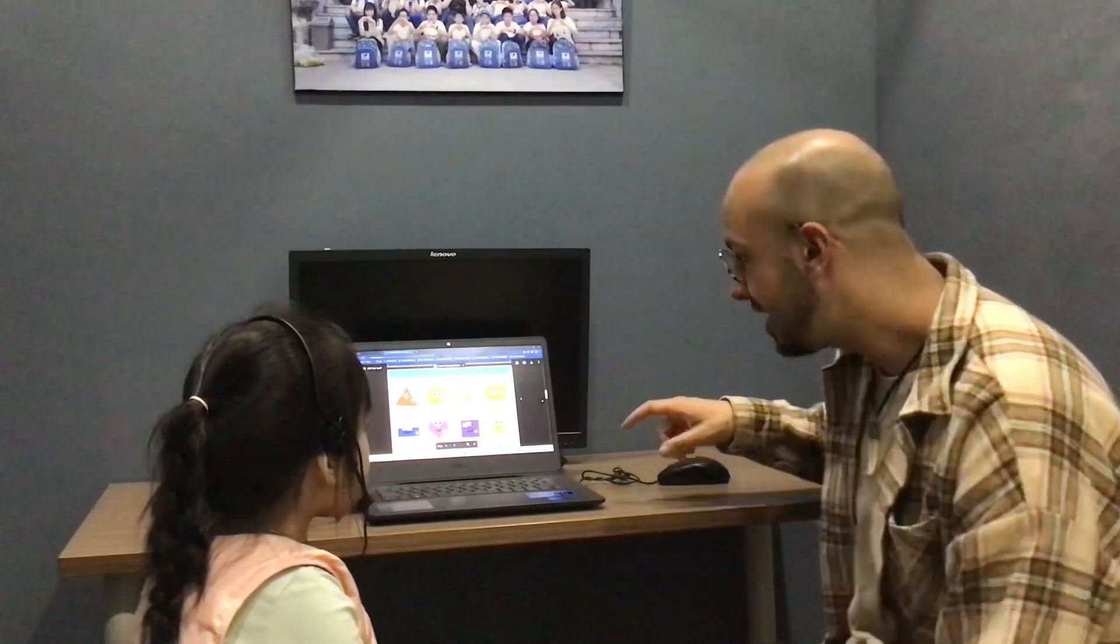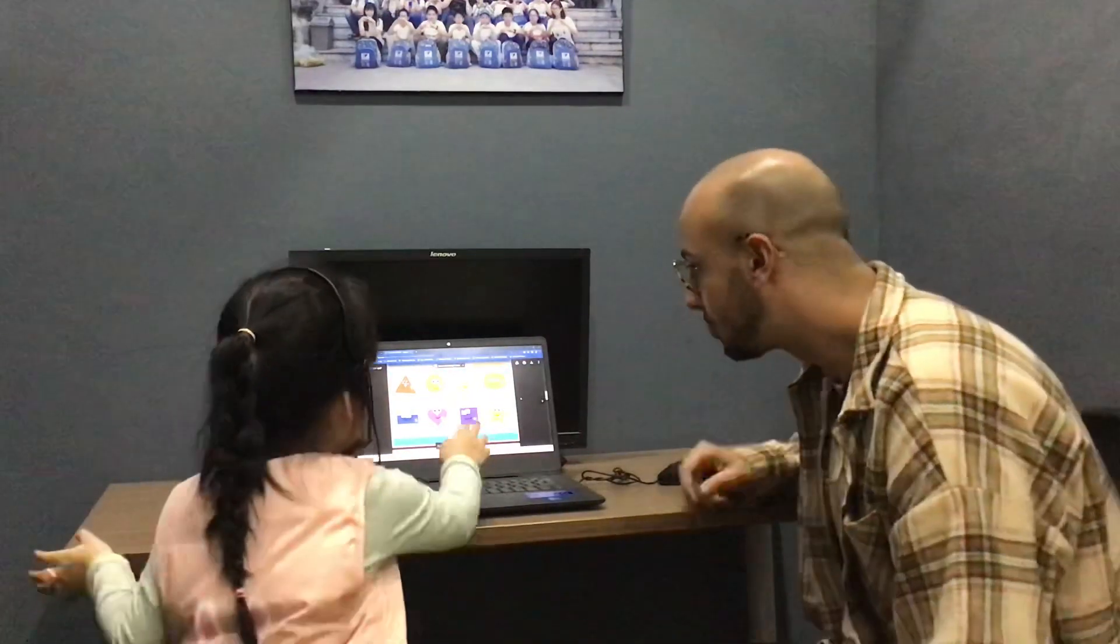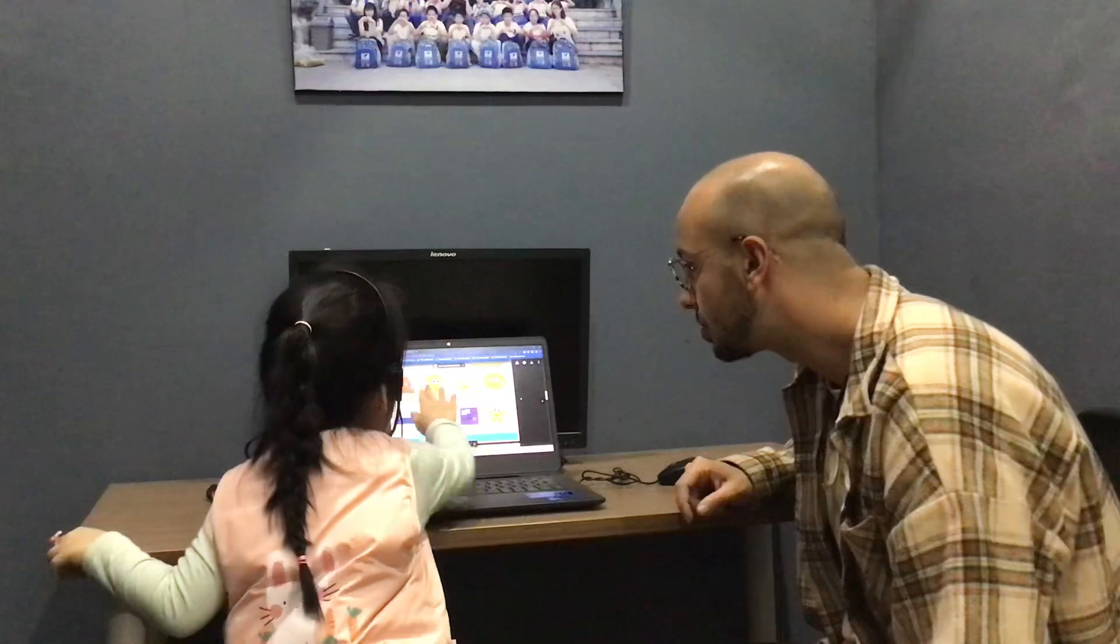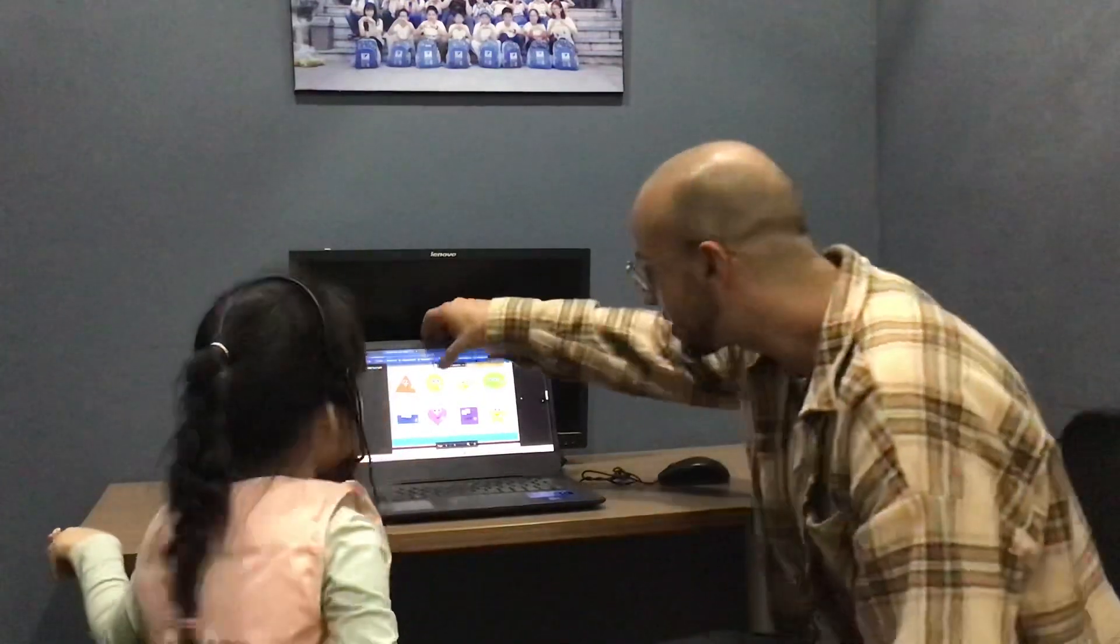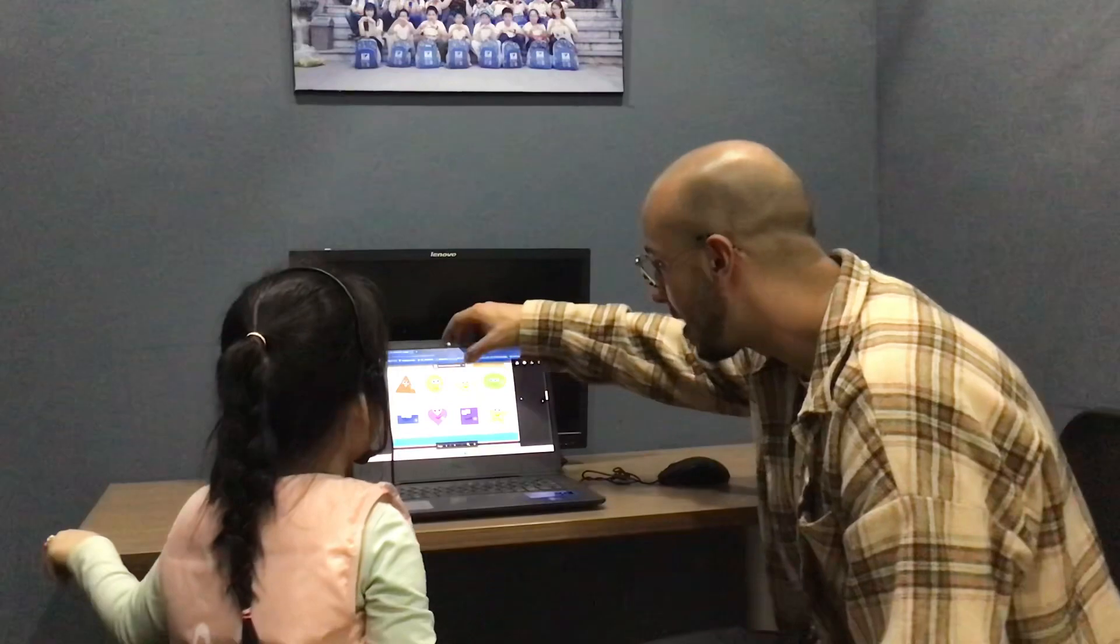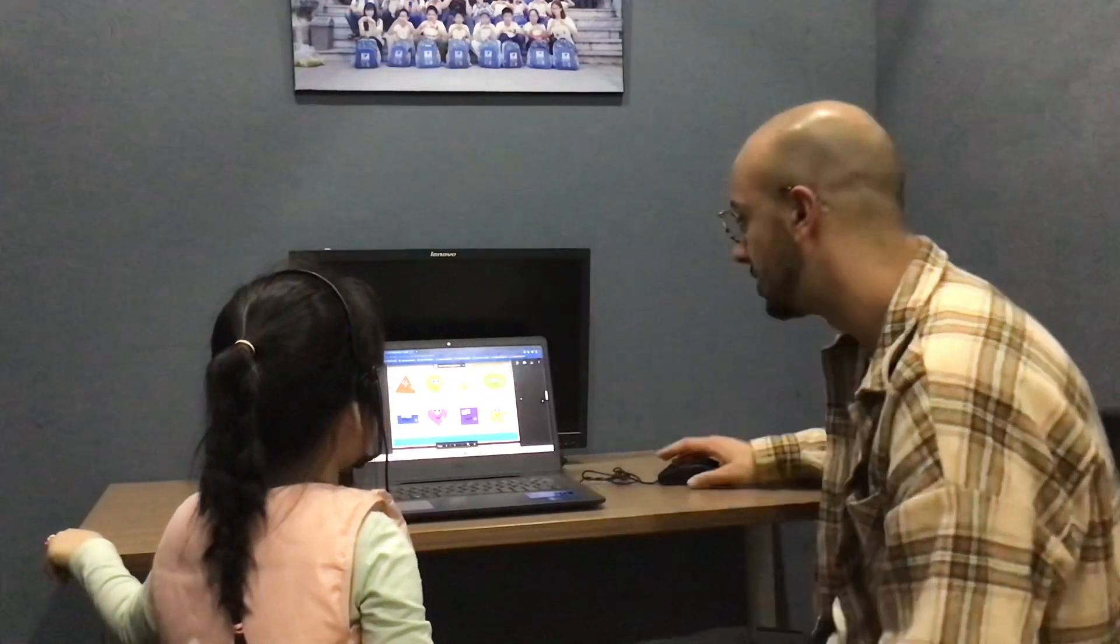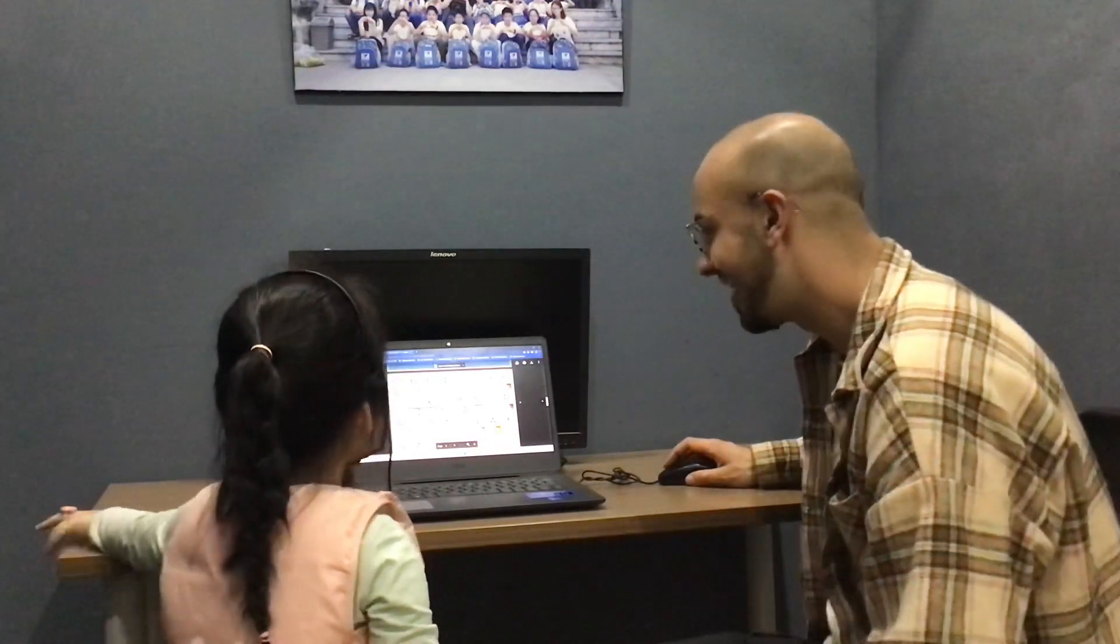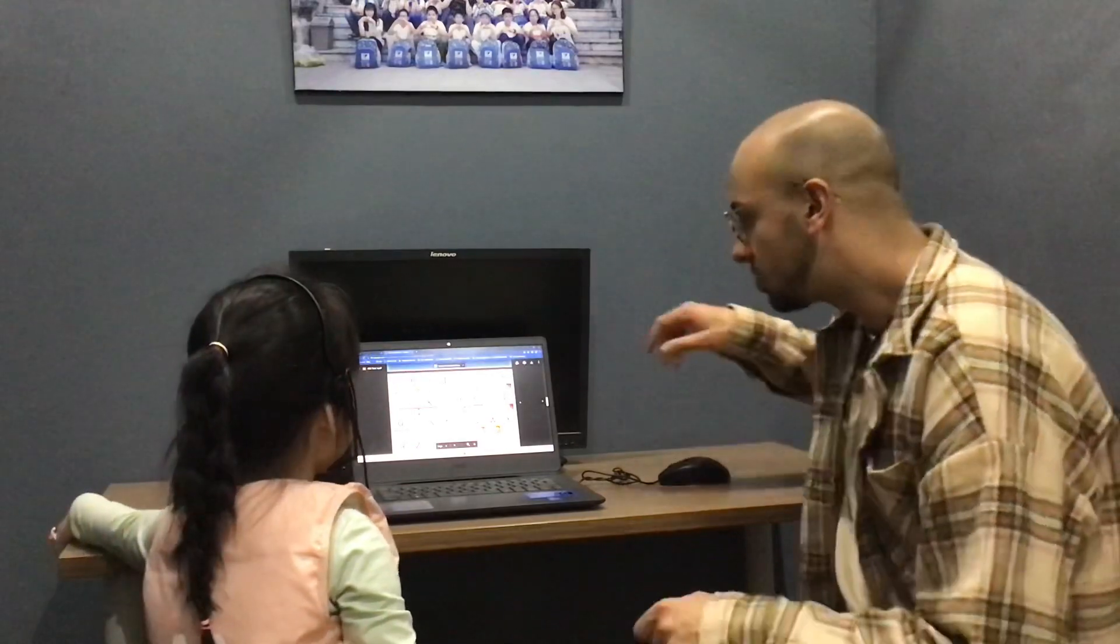Where is the triangle? Triangle. Yeah. What's this? Circle. What's this? Well done. Oval. OK.